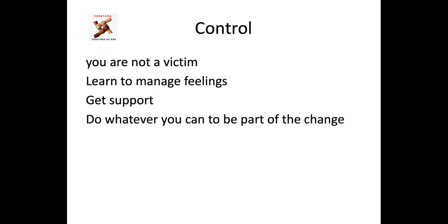So whatever you do, do whatever you can to be part of the change because the landscape has changed. Things have changed. Things are not the way they were. Maybe not for you directly, but indirectly, many people around you would have been affected. And that changes, the atmosphere changes a lot of things. Do whatever you can to be part of that change, to be positive and not fight against it because it's there.